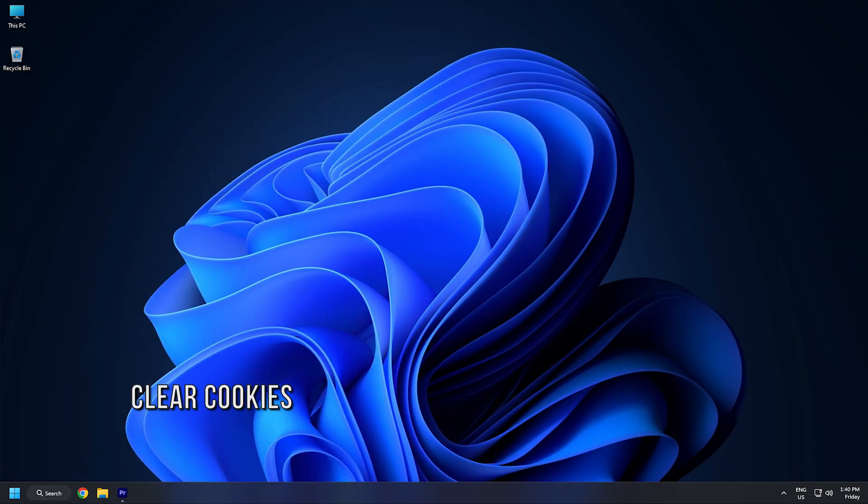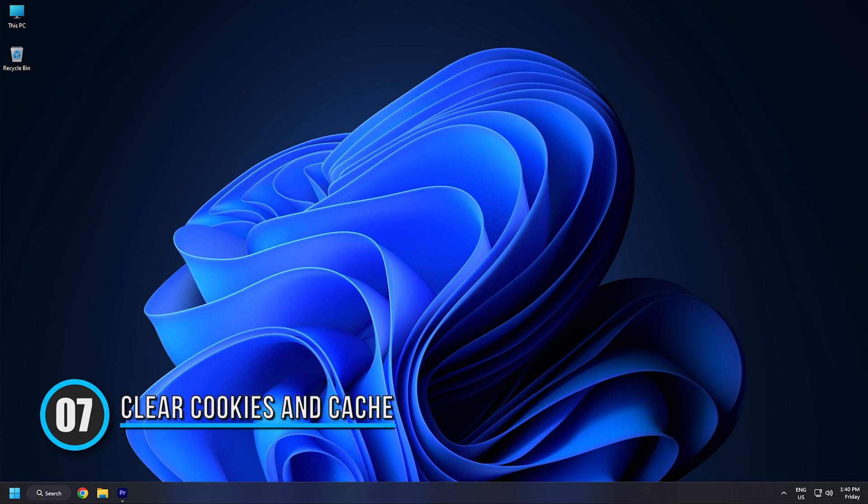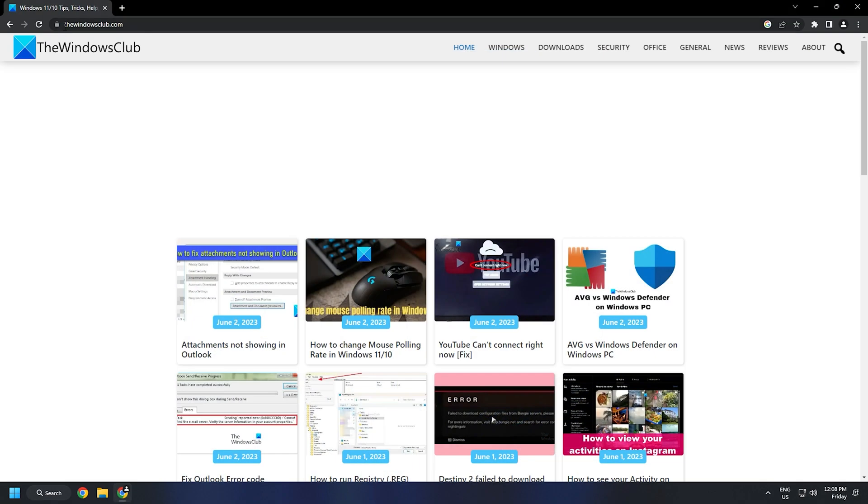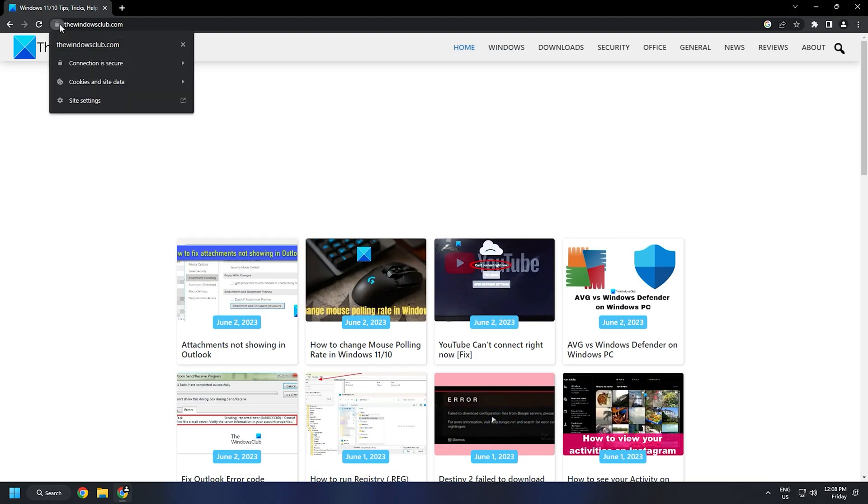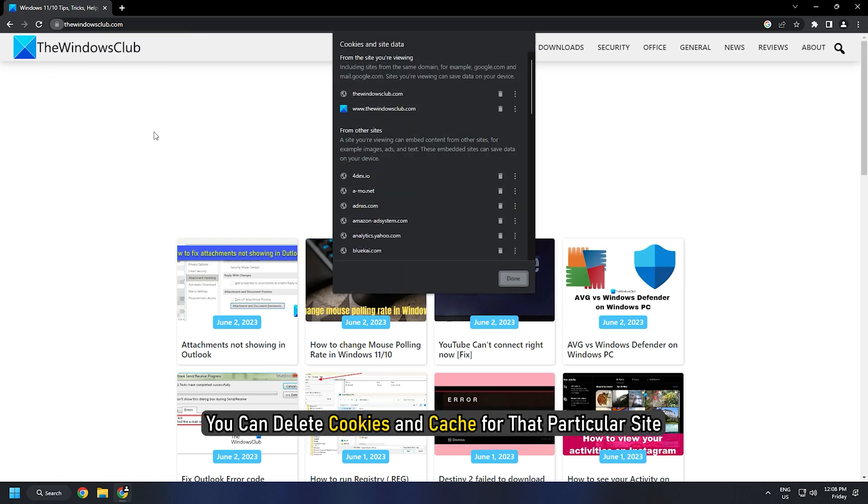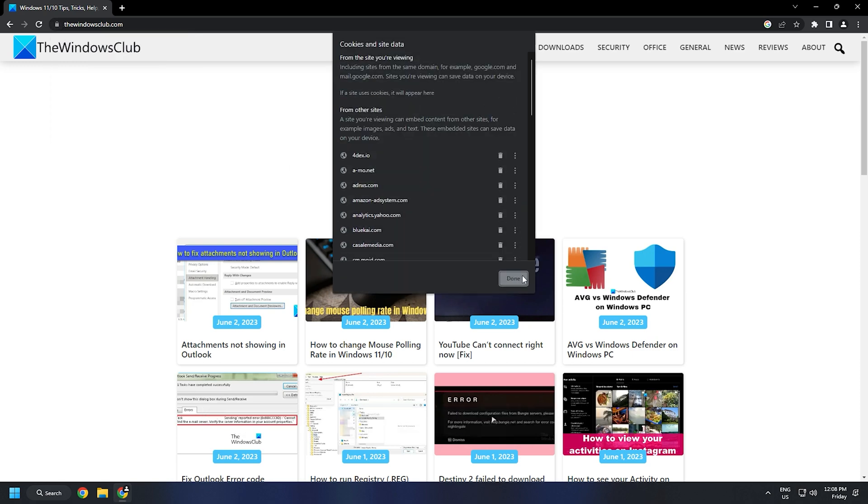Method 7. You can try removing the cookies and cache of this particular website and check if it fixes the issue or not. Instead of removing them for all websites, you can delete cookies and cache for that particular site.